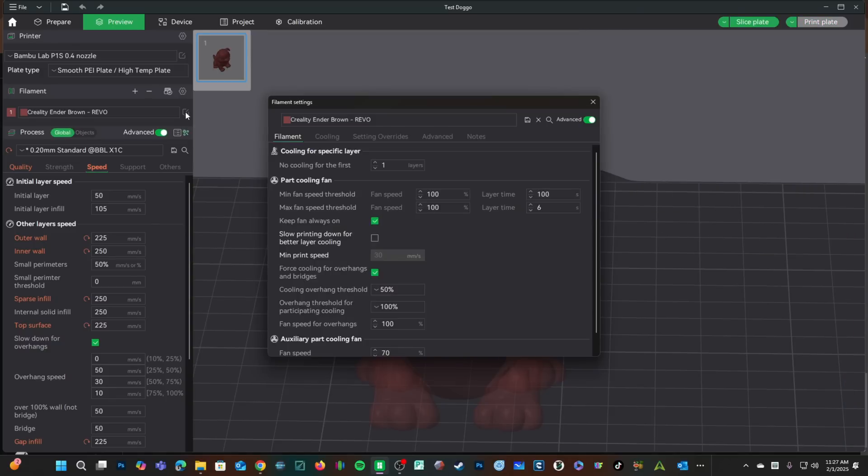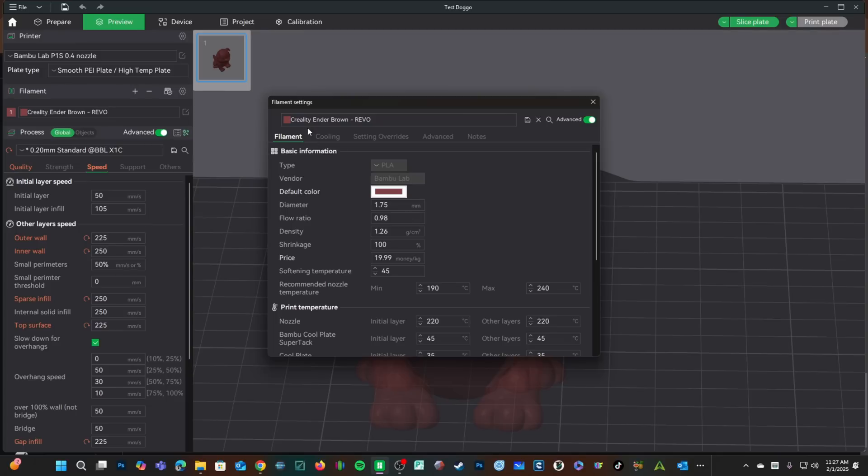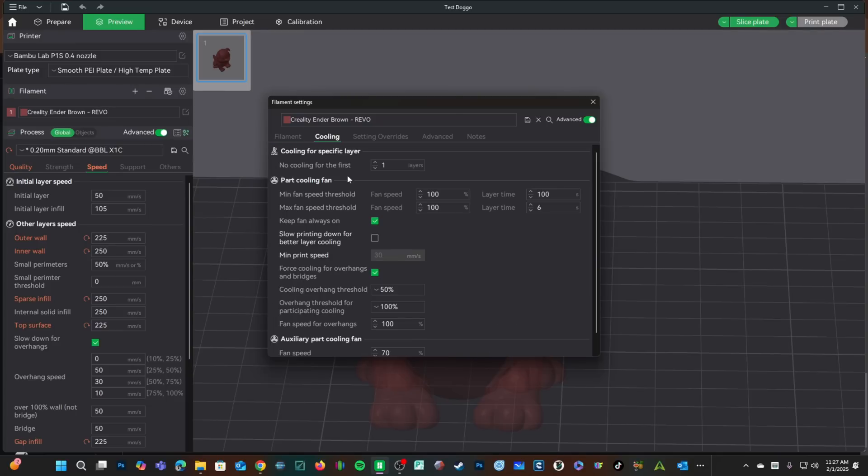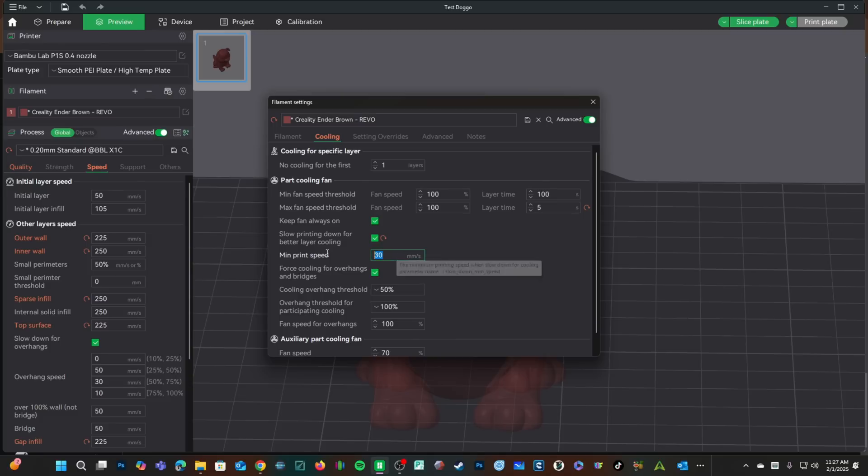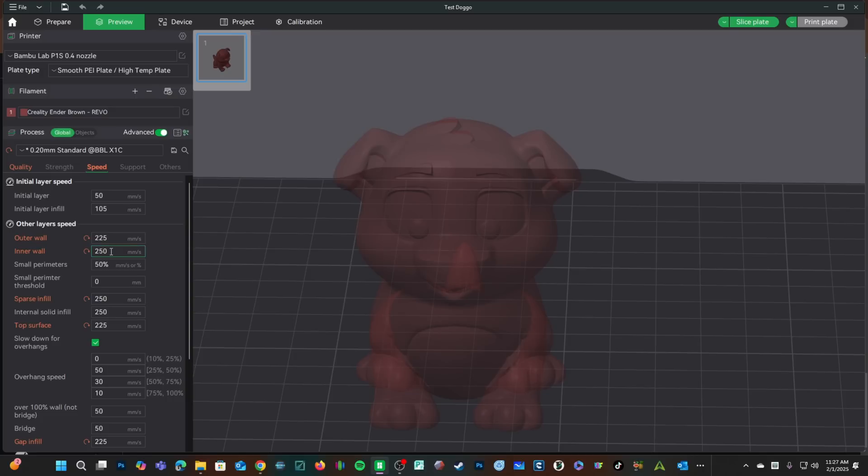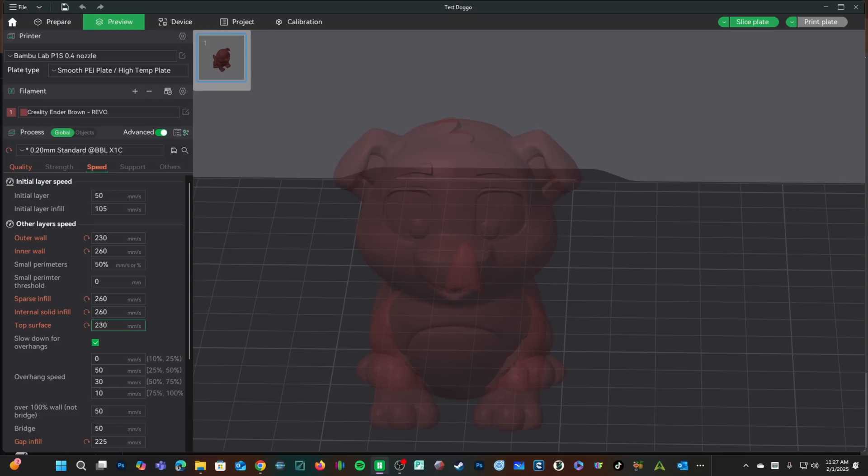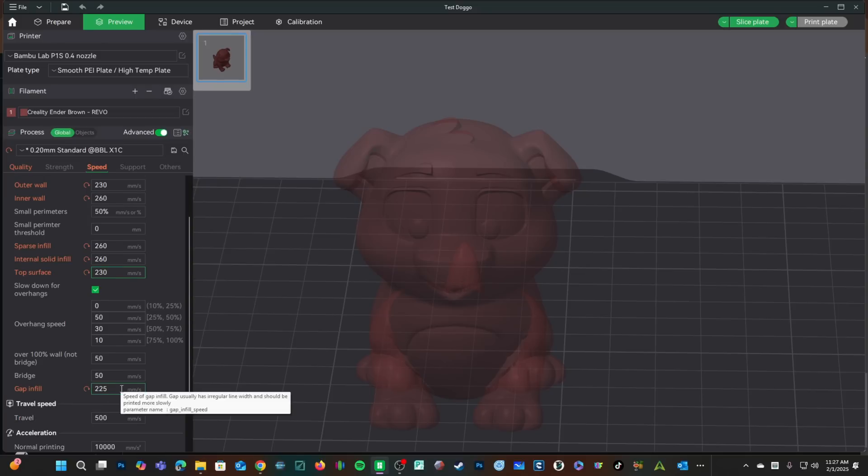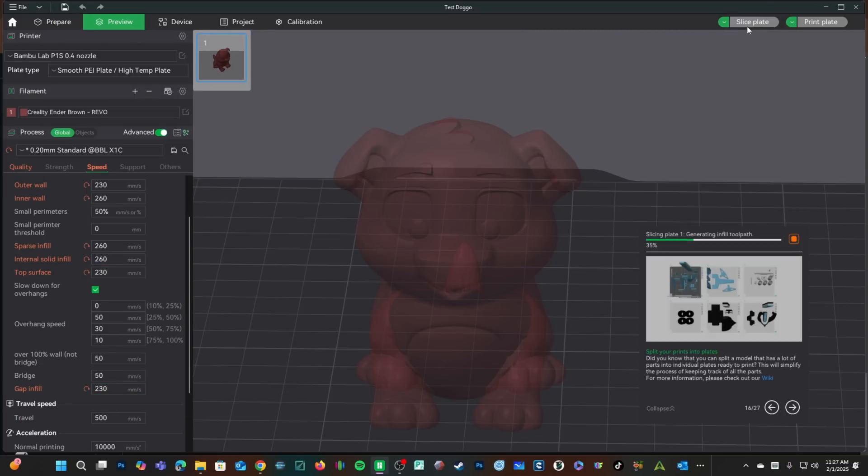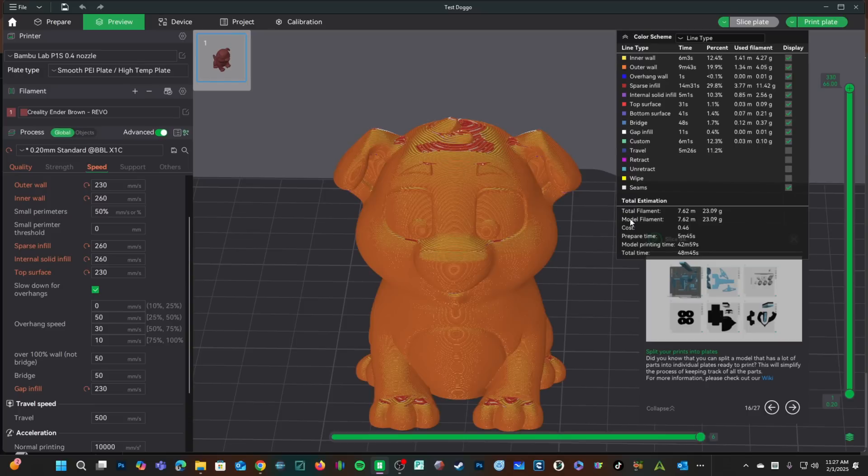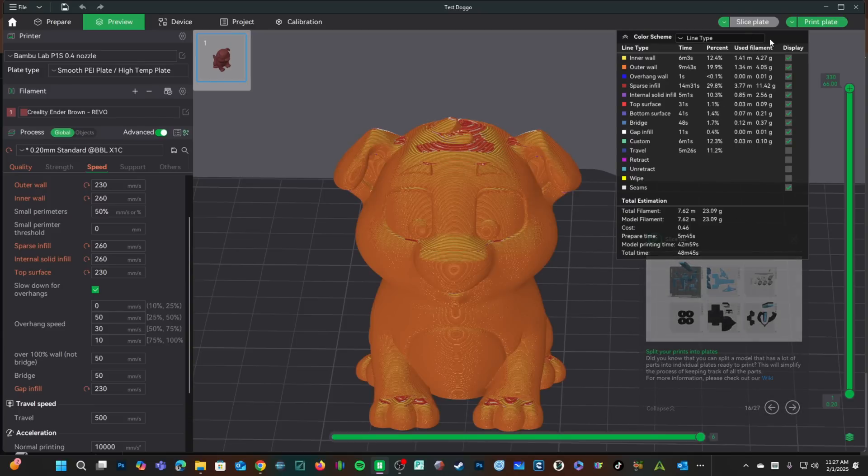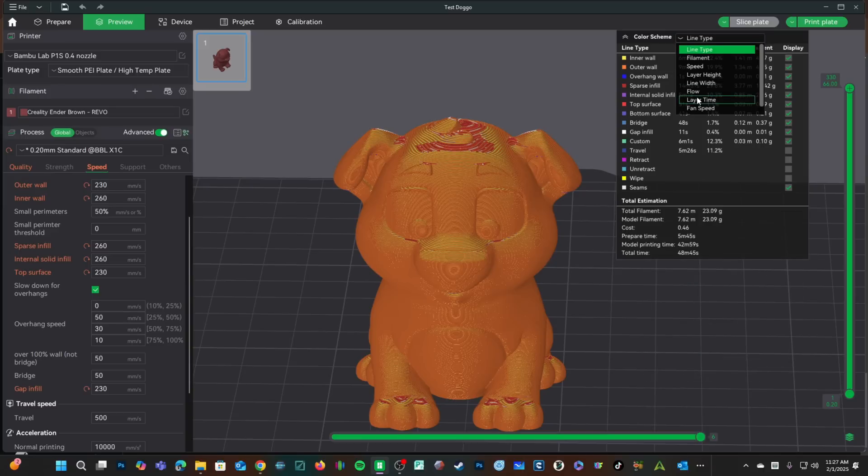Let's go back into our filament, drop our minimum layer time to five seconds, re-check slow down printing, but I'll reduce the minimum speed to 40 seconds. A little more conservative. Press OK. I will bump this up a touch more. And slice that plate. We are looking at 48 minutes total time.